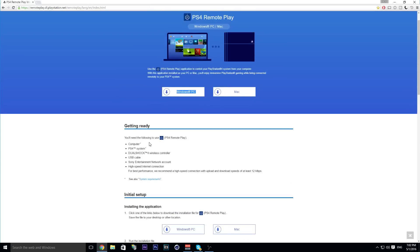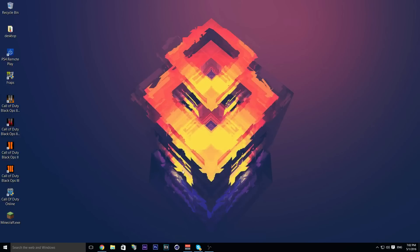Plug in your DualShock 4 with the micro USB into your computer USB, then you're going to want to start up PS4 Remote Play.